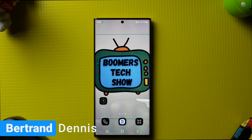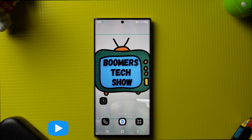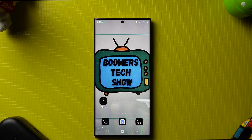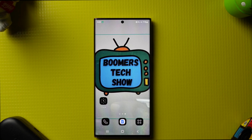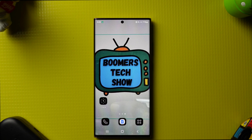Hi, I'm Bertrand, welcome back to the Boomers Tech Show. Have you ever wanted to set an alarm on your phone? In this video I'm going to show you just how to do it. Let's get started.